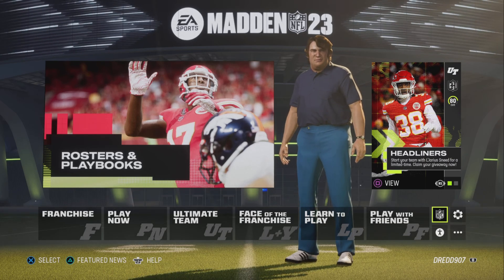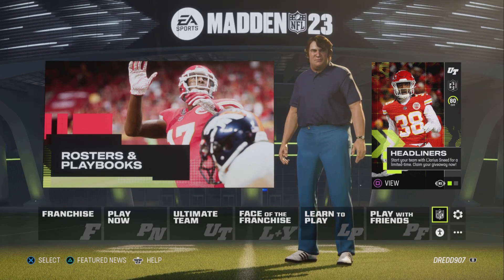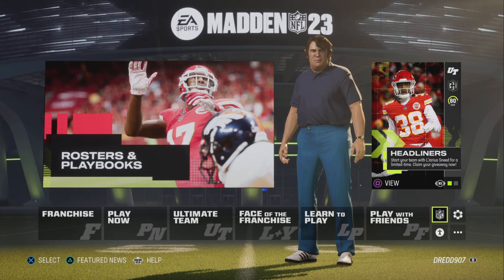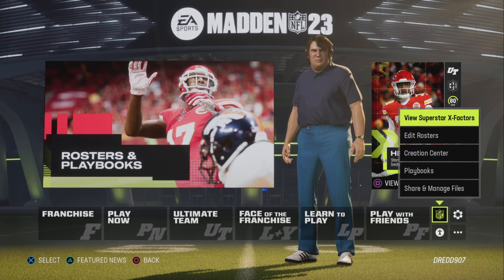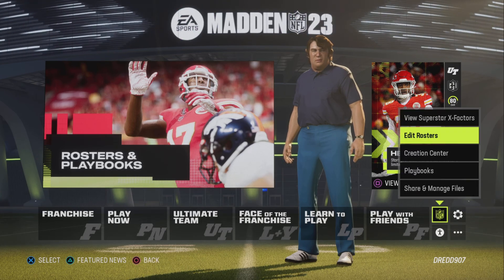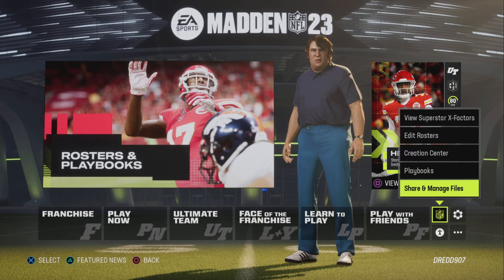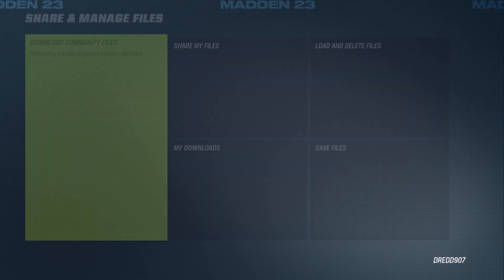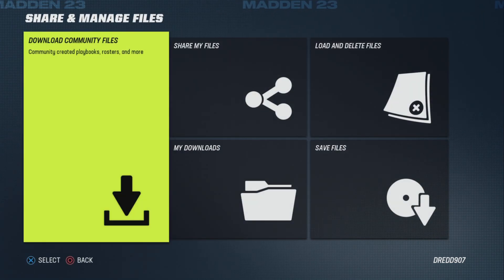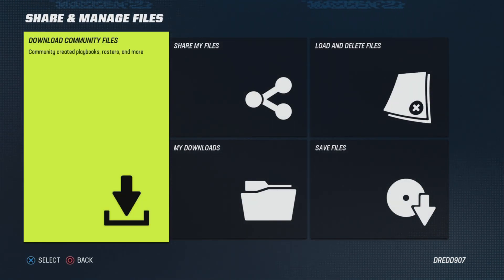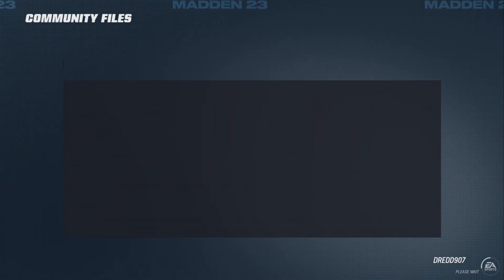In Madden 23, super simple. You go over here to the NFL symbol, click on it and down here you will find the option Share and Manage Files, and in the tab Download Community Files. You just click that.